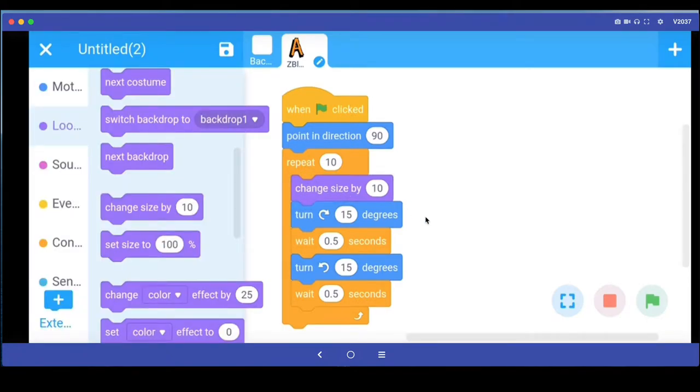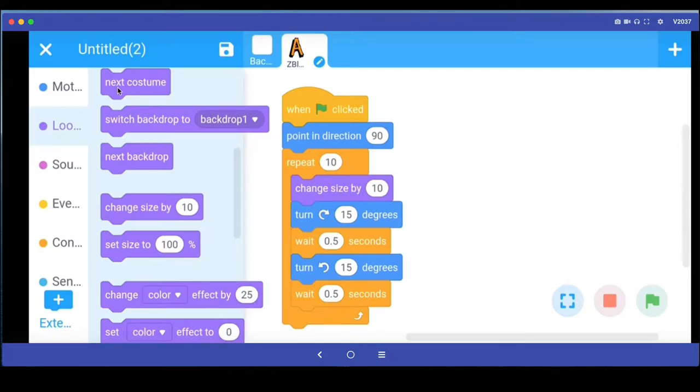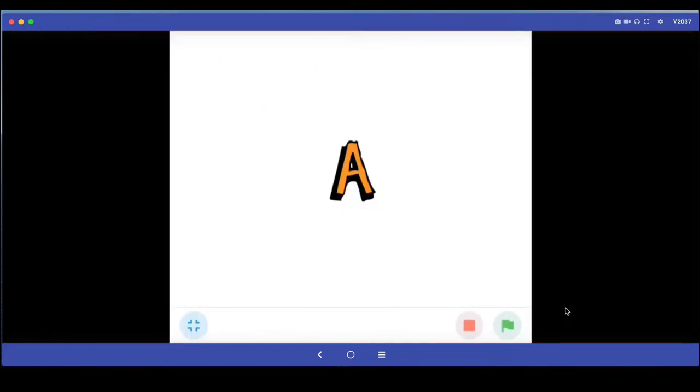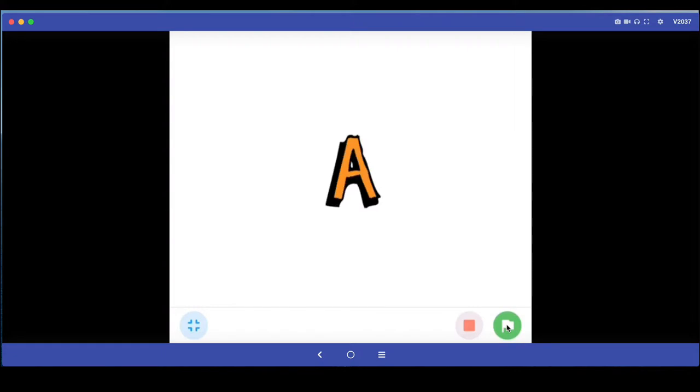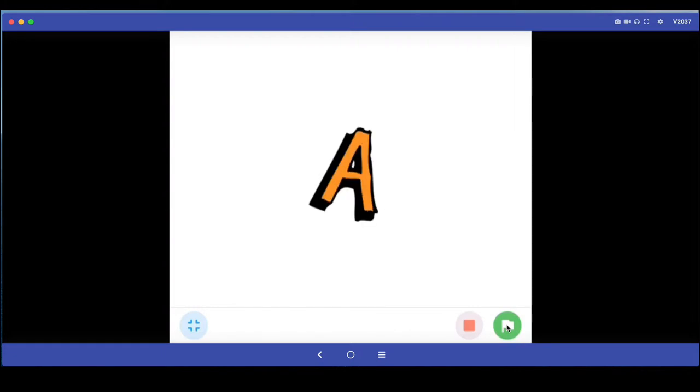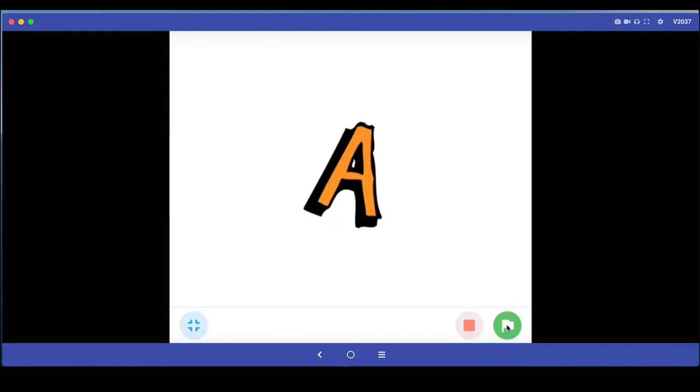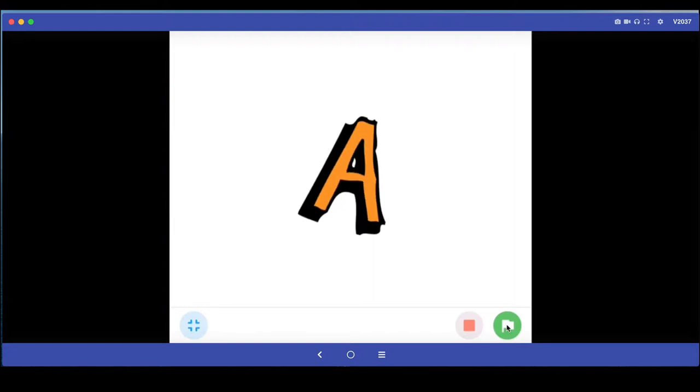Then let's run this program and test. This is how you learn - you just pick up some command, drag and drop it, run the command and see what it does. So let's see what this change size by 10 command does. It's now jiggling and every time it jiggles, the letter is becoming bigger and bigger.